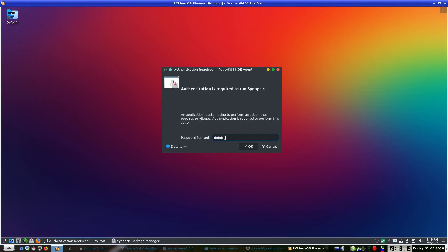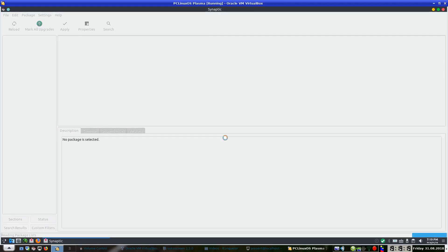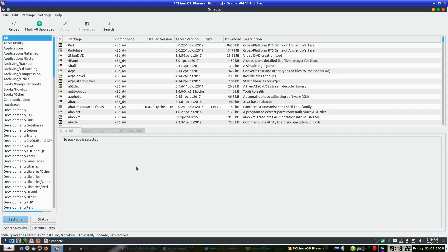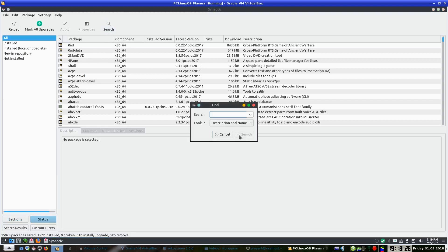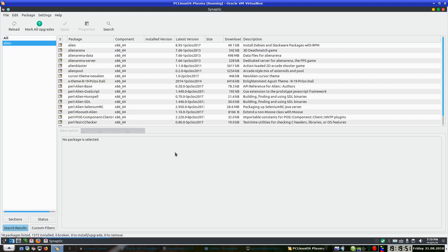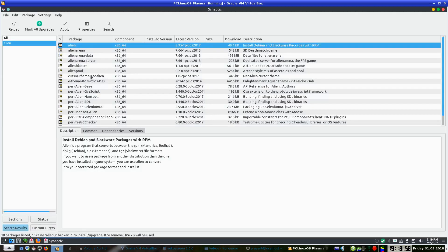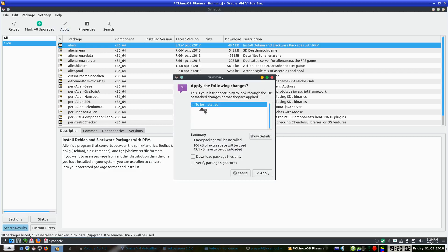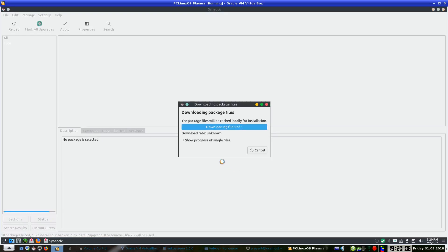We will open up Synaptic and I will put in my password. What I need to do now is go to Search, make sure description and name is shown, and first we need is Alien. Alien is a program that converts one kind of package into another — in our case we will be converting to RPM, but it is quite adept at converting Slackware packages as well. So I will search for Alien, and here it is at the top: 'Alien — install Debian and Slackware packages'. I mark that for installation, click Apply, and install Alien.